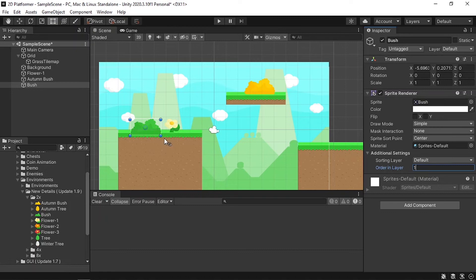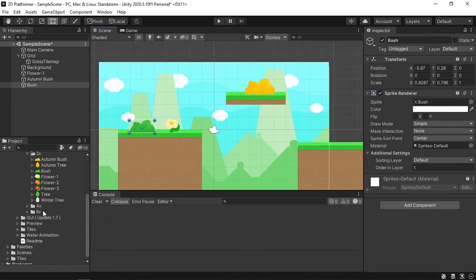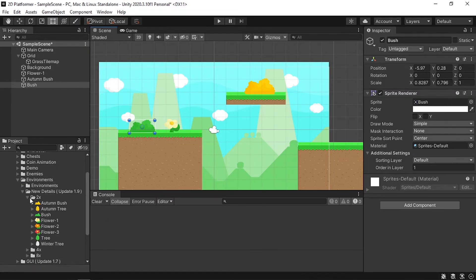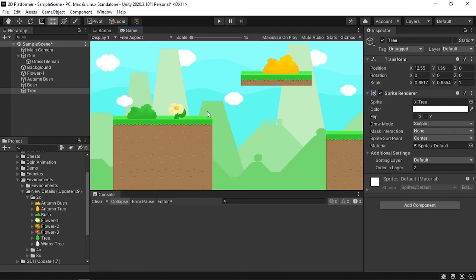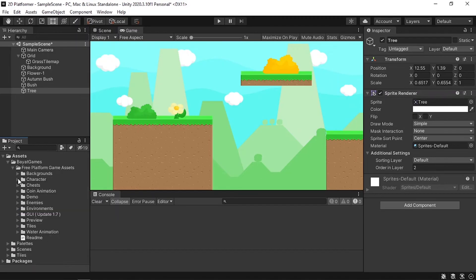You can also change the scale of these images like any other object. I'll add some trees and there we go — we've created our first level. Now I want to add some water down at the bottom.